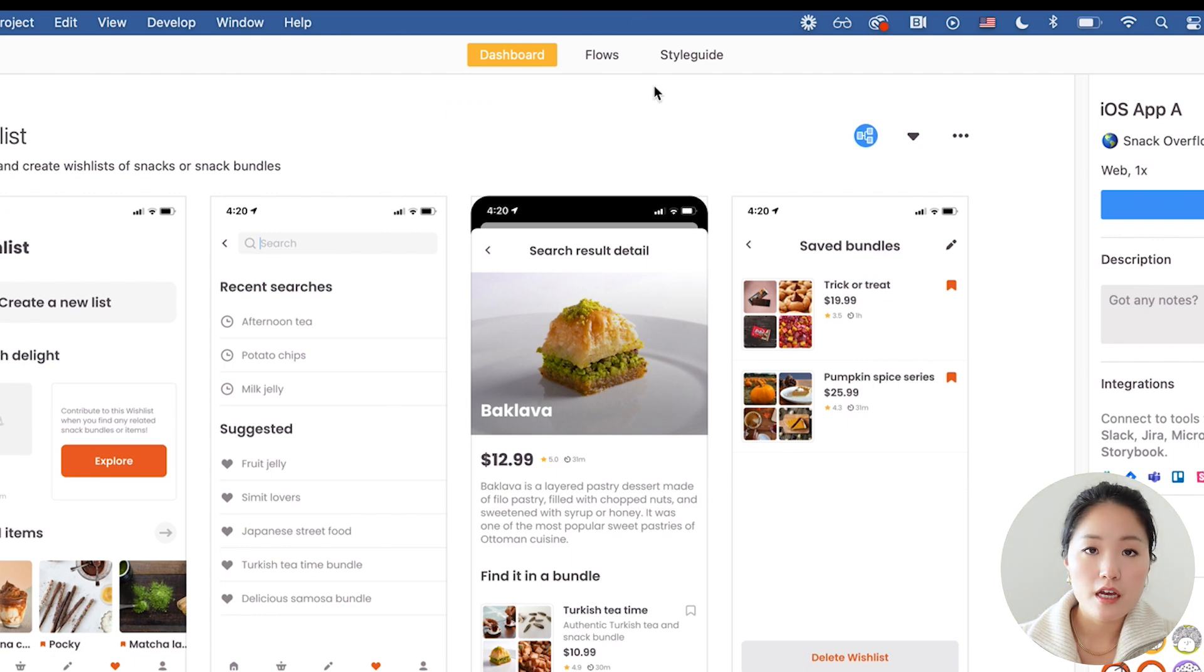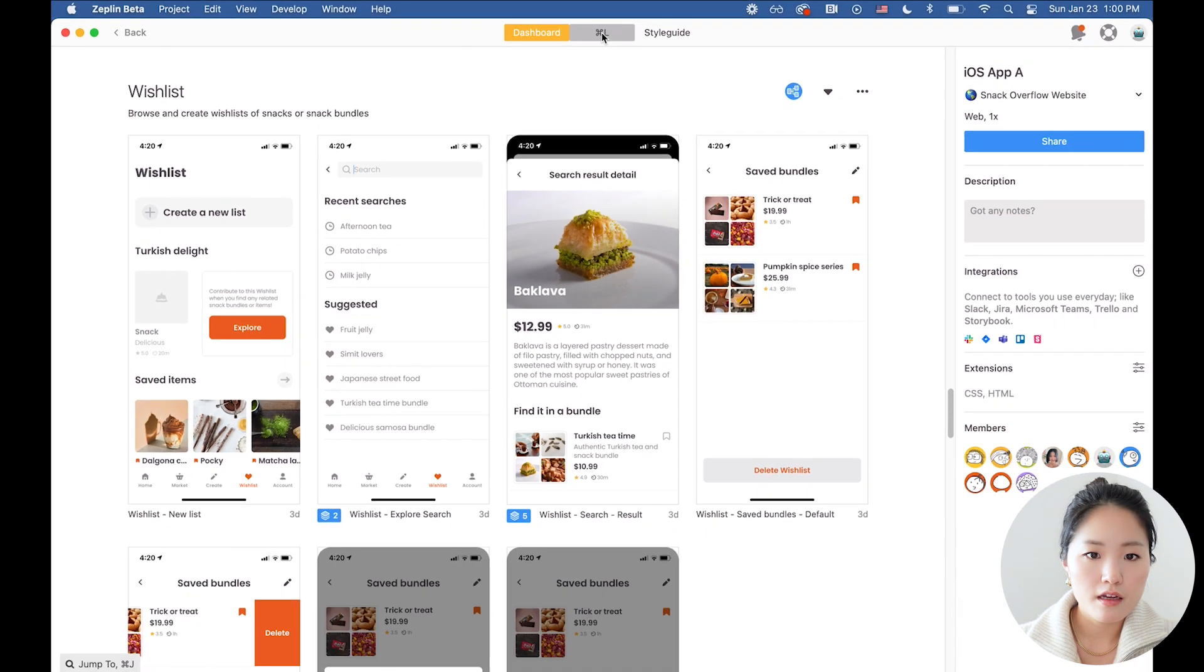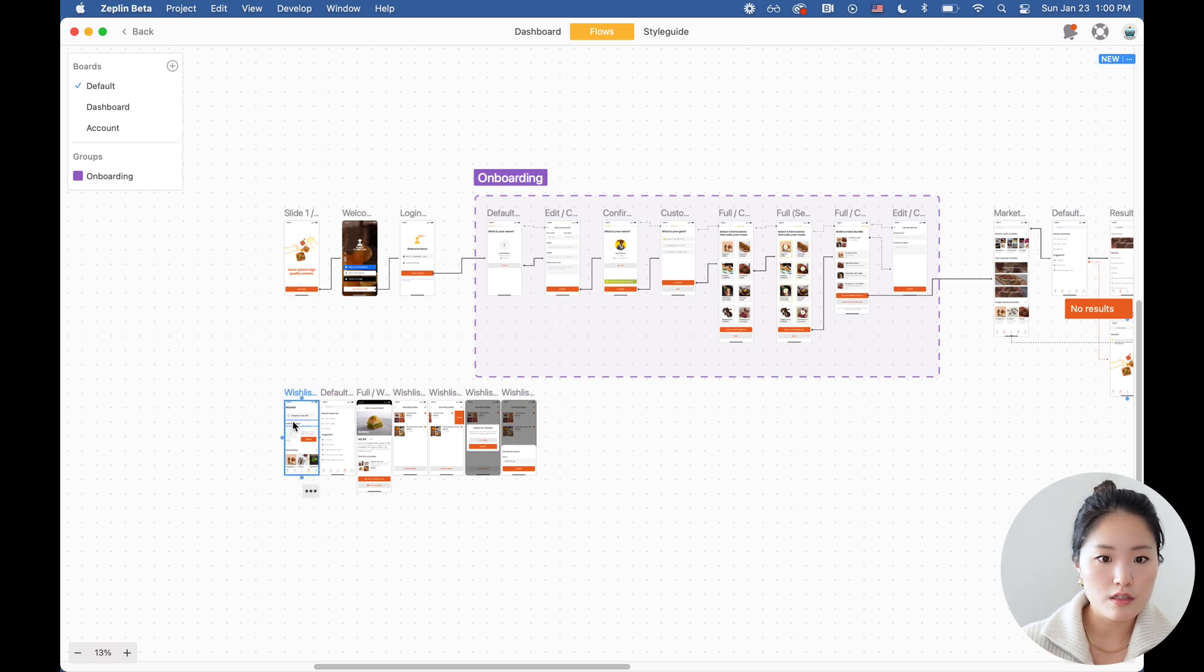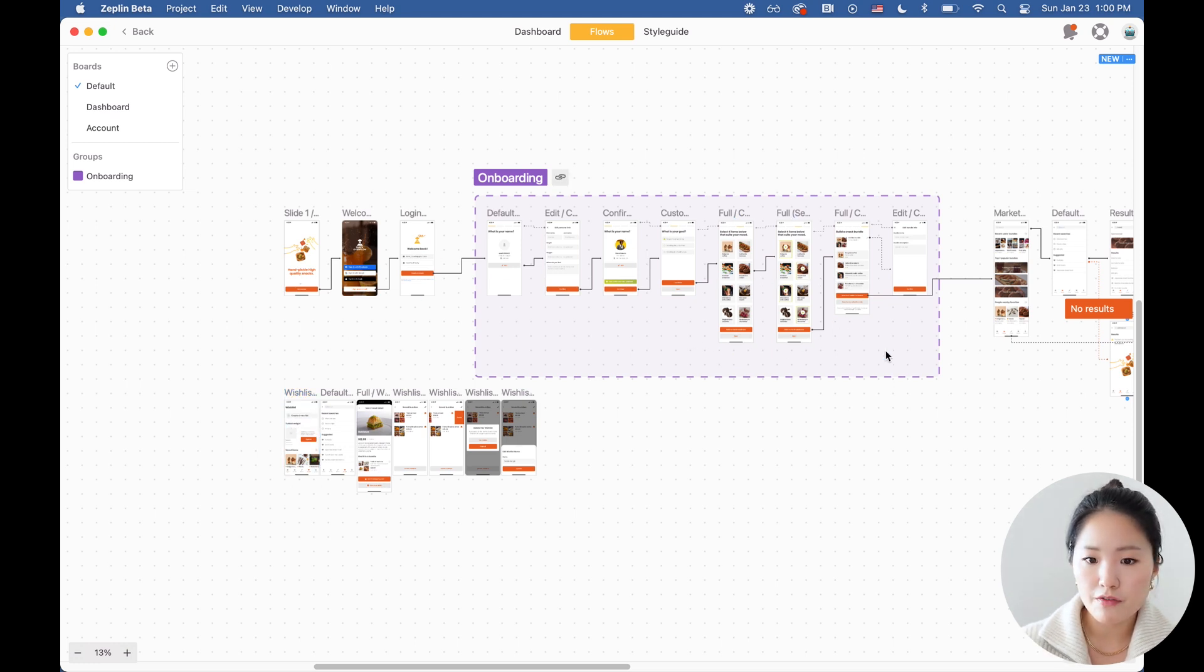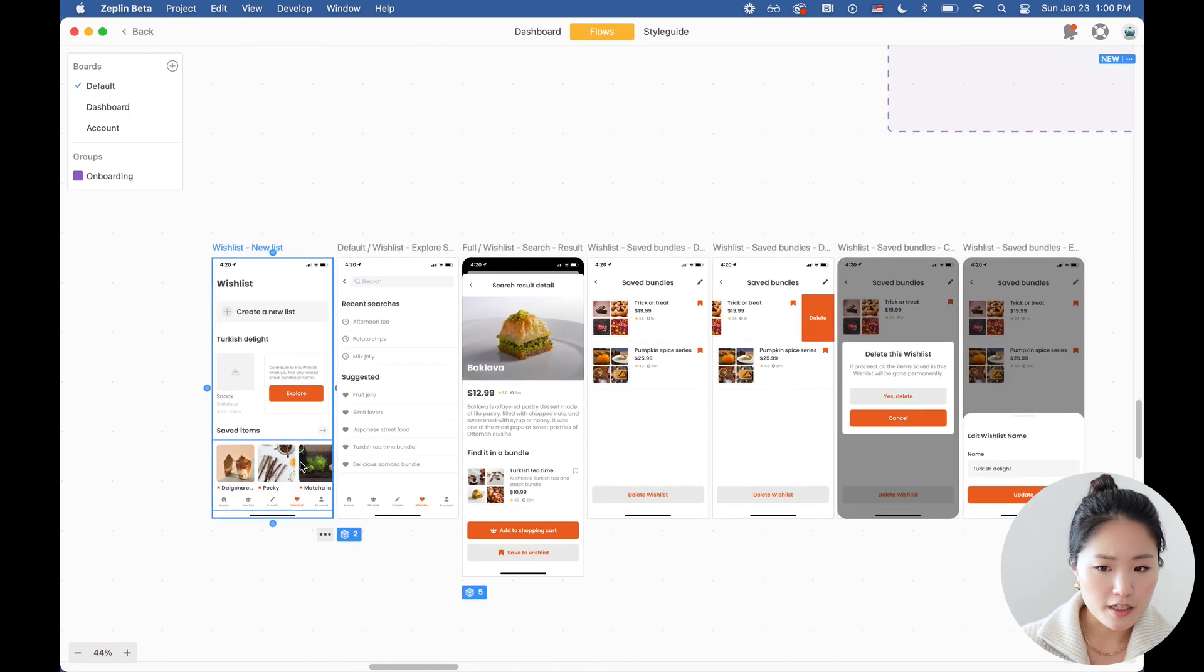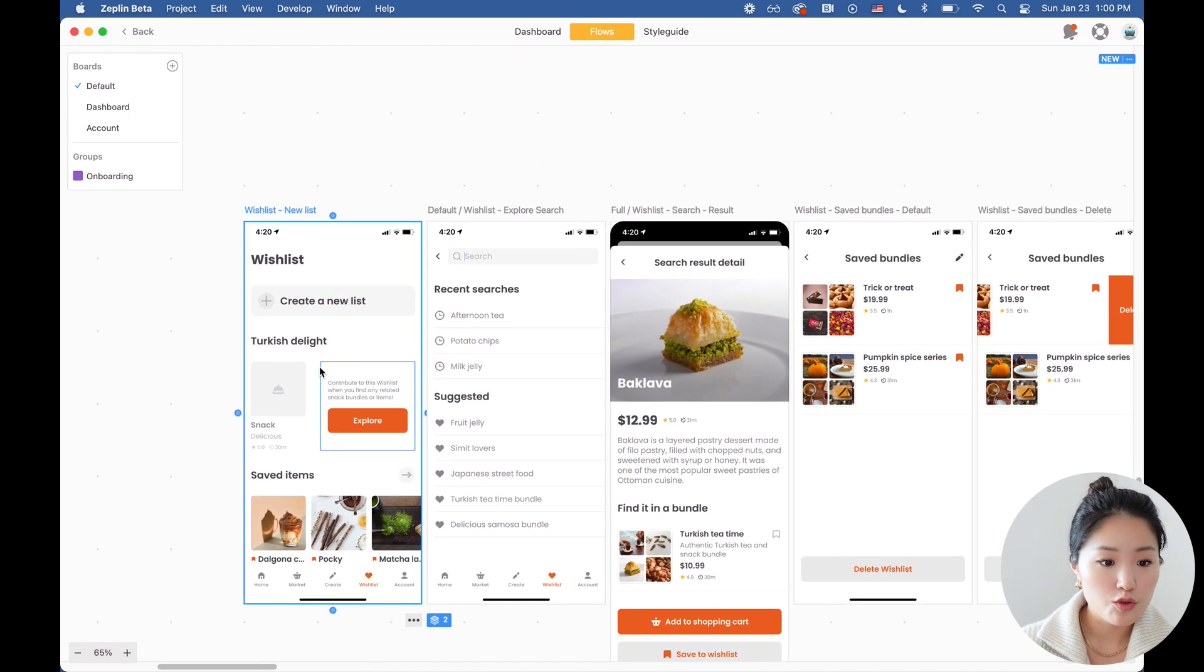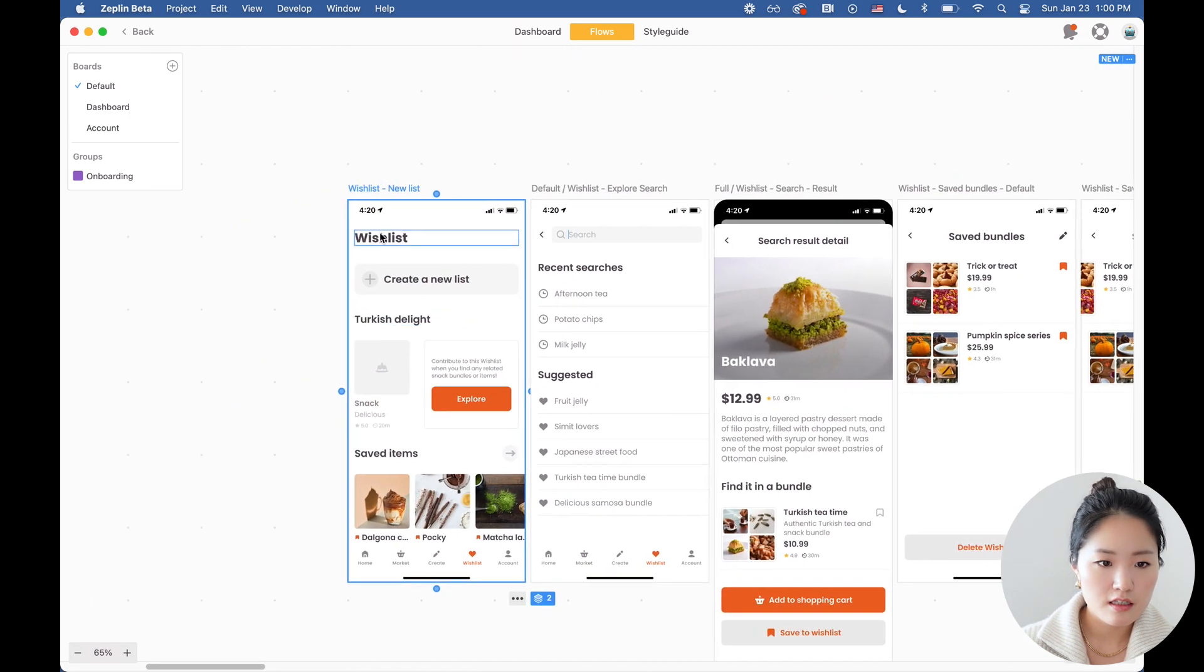At the very top, you're going to see a flows tab. We're going to click on that and once you click on it, you're going to see the screens that we just exported. I already have some other flows in here, so we're going to walk over that in a bit, but first let's connect these screens together.